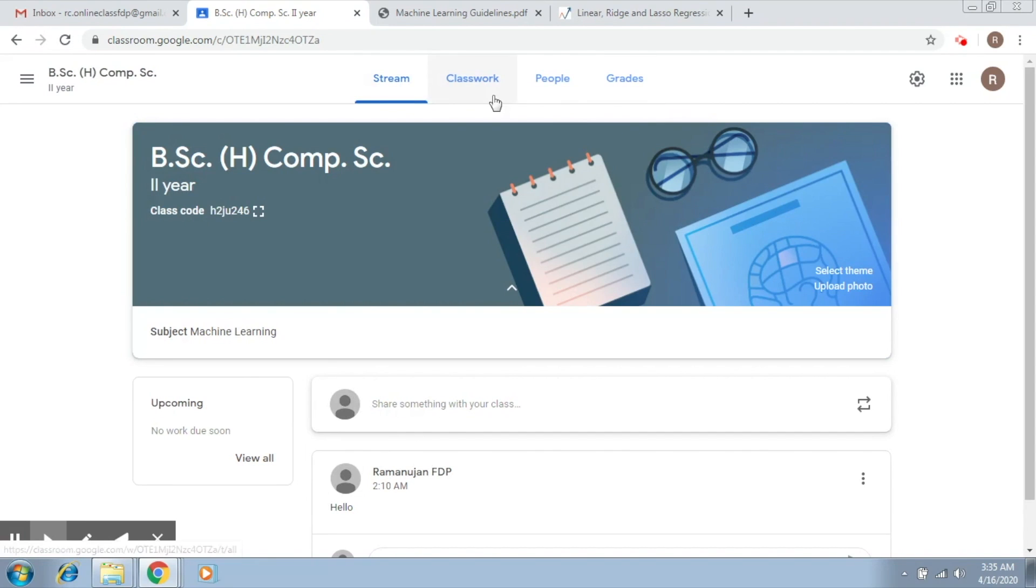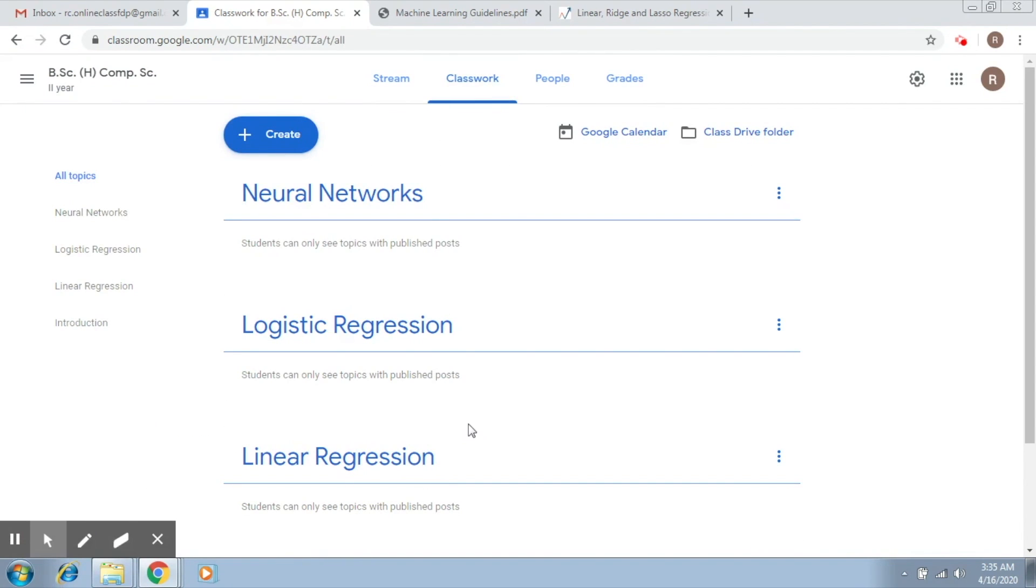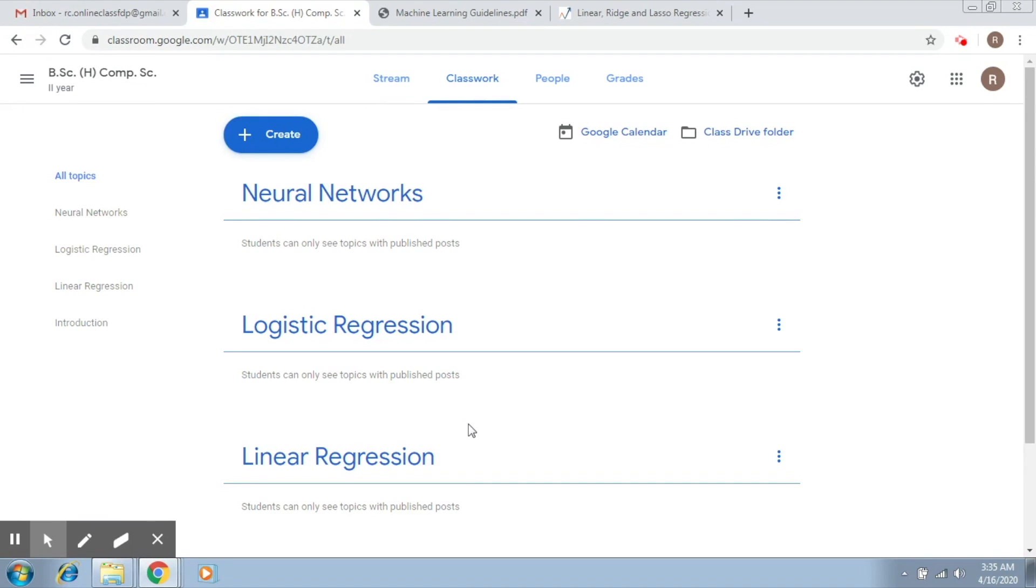After that, we went into Classwork and created an organizational structure for our course contents through adding topics. Now, before you begin, I hope you have added topics to your course and also you have material ready that has to be uploaded into these topics. If not, please do prepare your materials that you would like to be added to the corresponding topics.